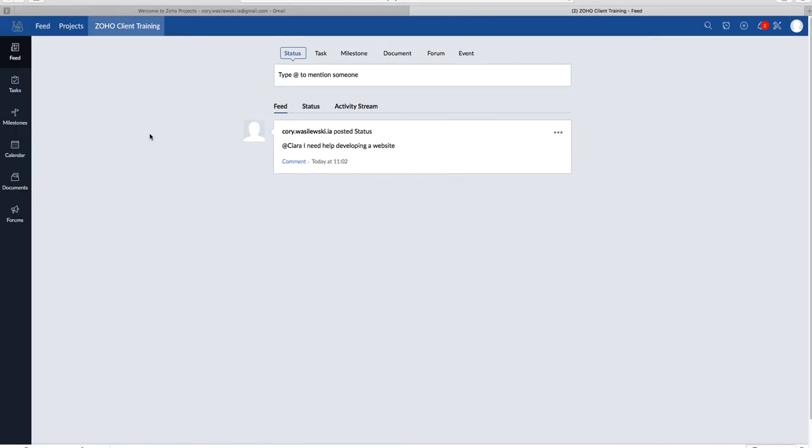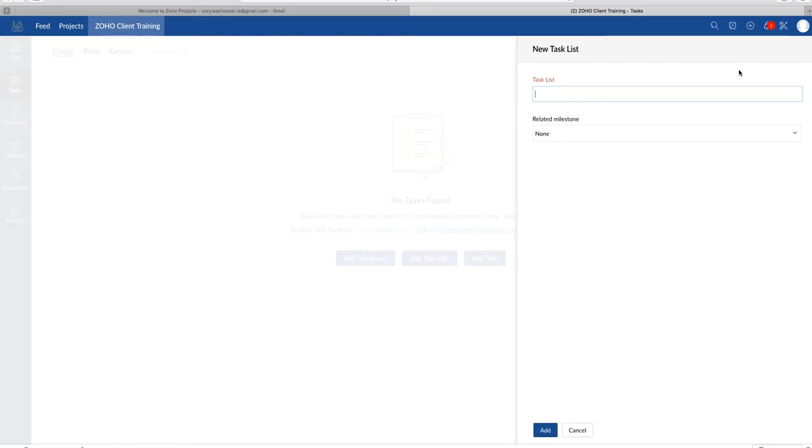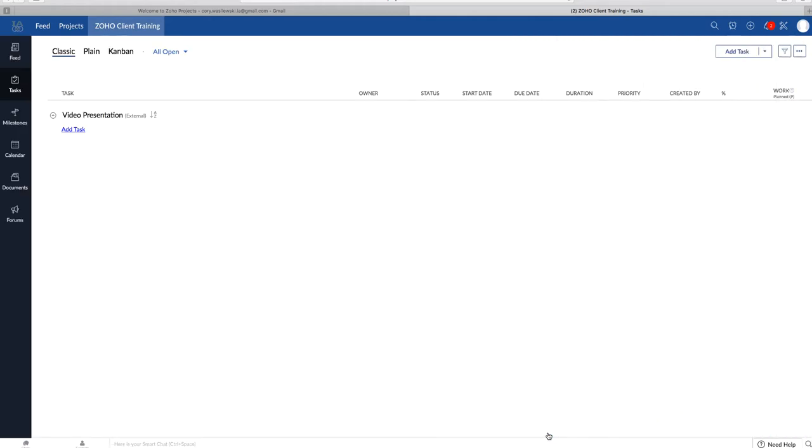Right below feed on the vertical ribbon is tasks, which is right here. So tasks are the activities that need to be accomplished within the project. The culmination of tasks is called a task list and will be in bold. So to add a task list, we'll move our mouse over to the add task drop-down menu and click add task list. I will call this task list video presentation. And then click add. You'll see it right here. It's in bold.